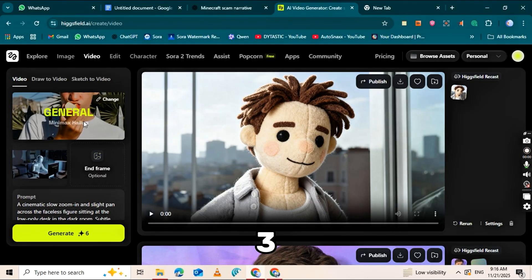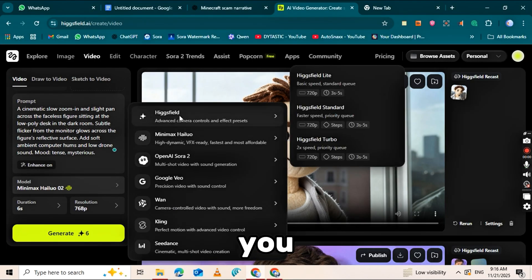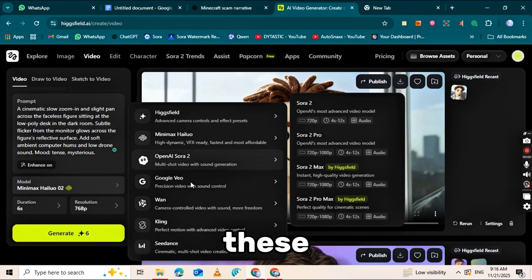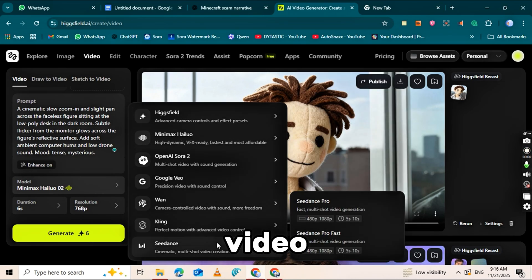VEO 3, Kling, and more. In HiggsField, you can choose any of these models to convert your images into a video.